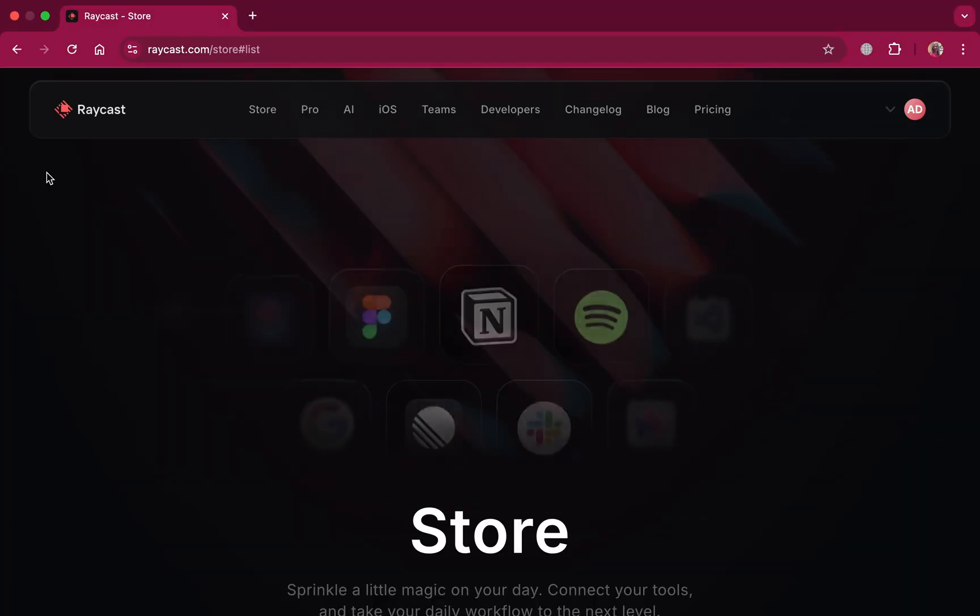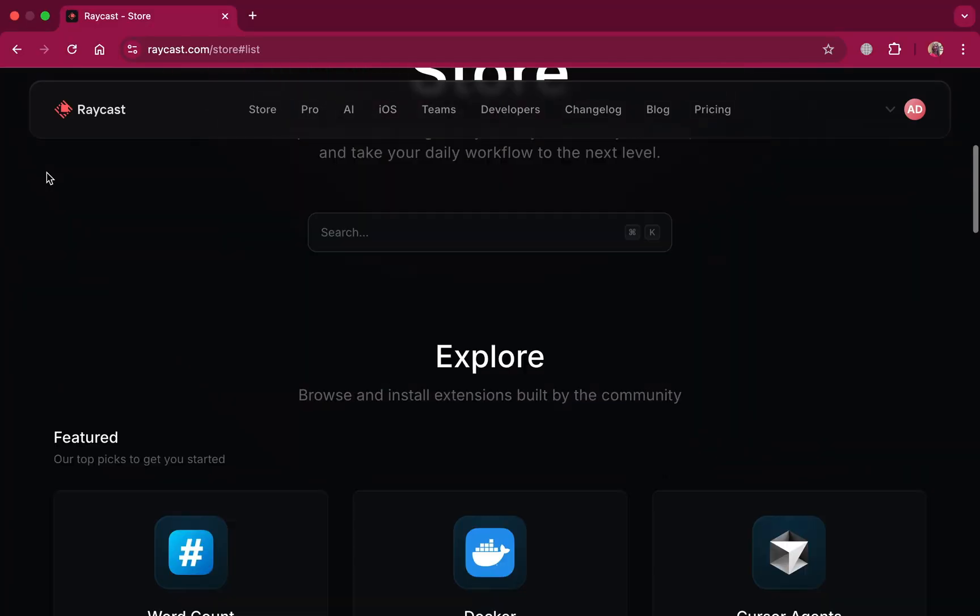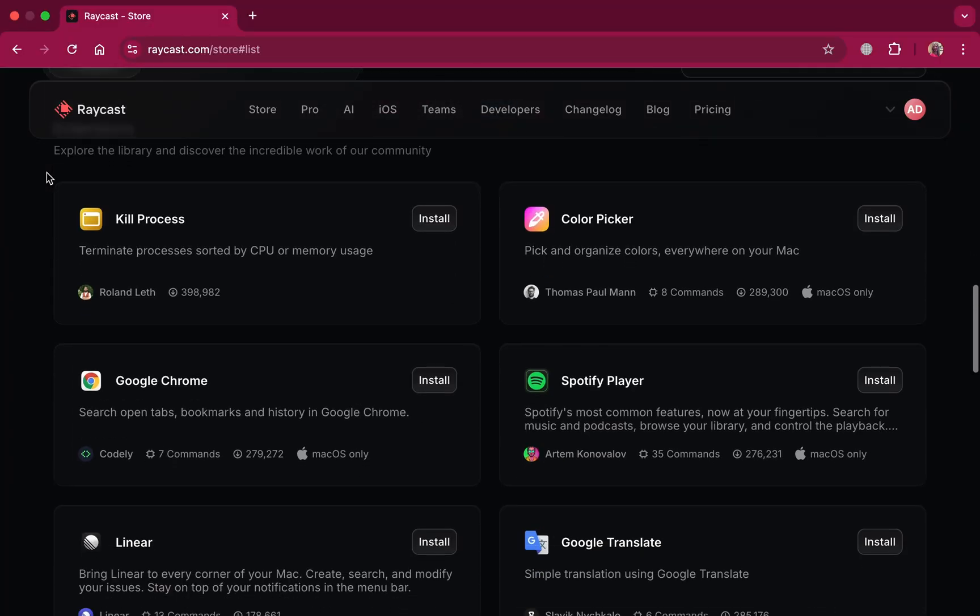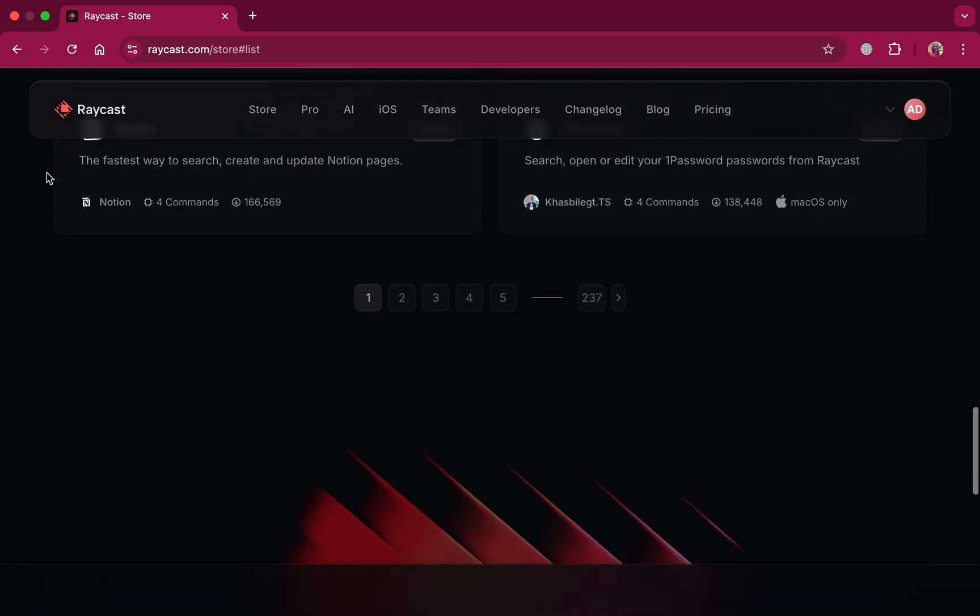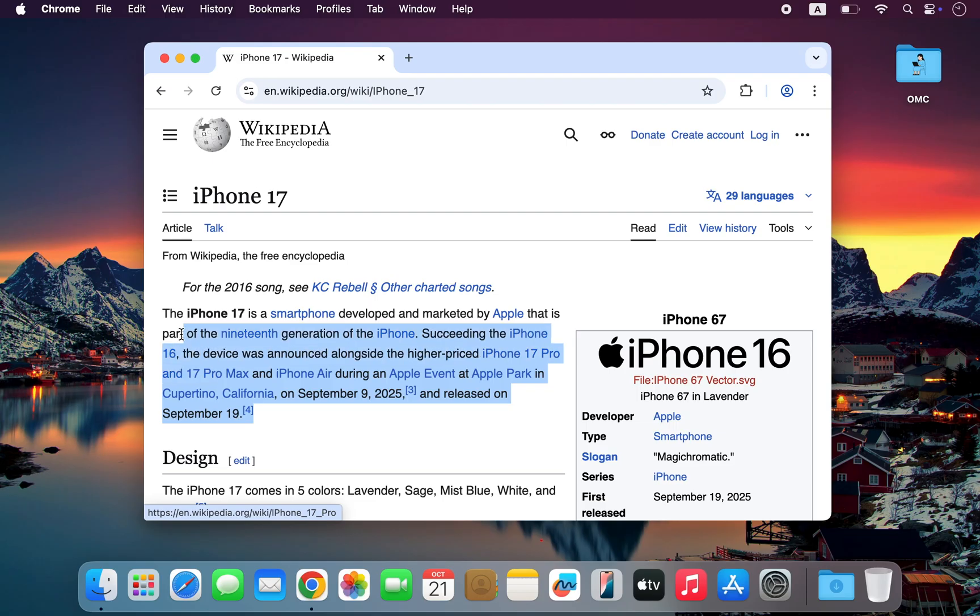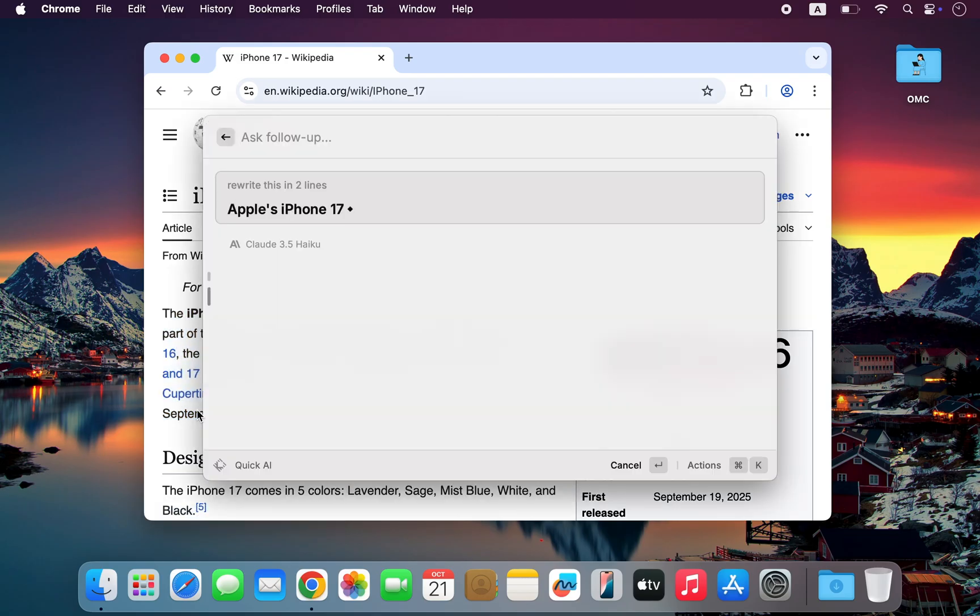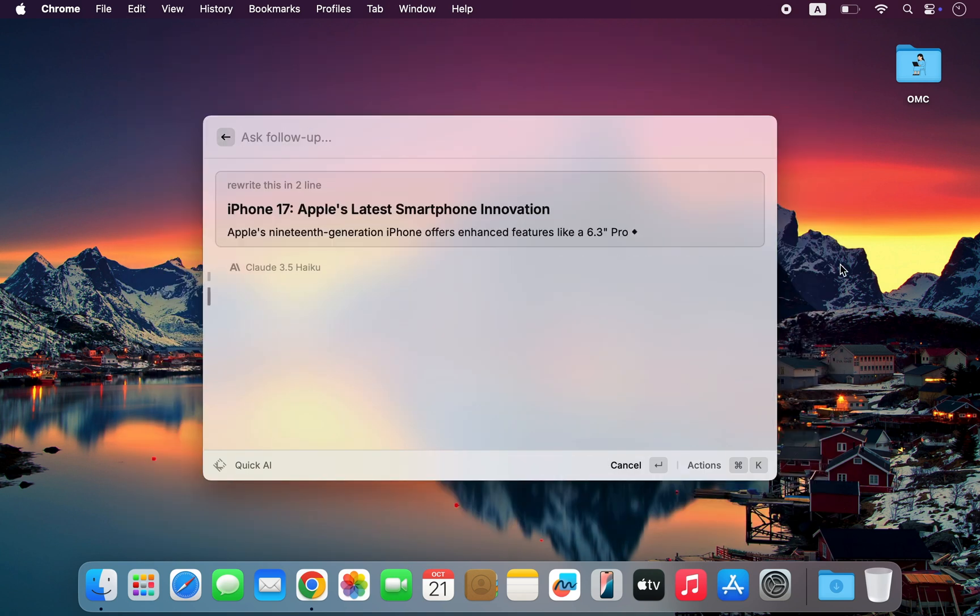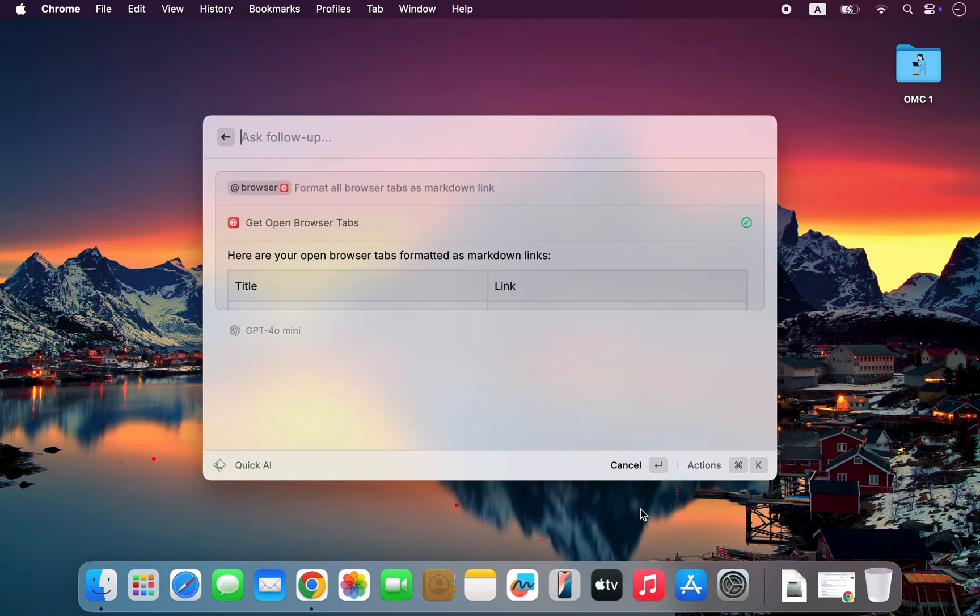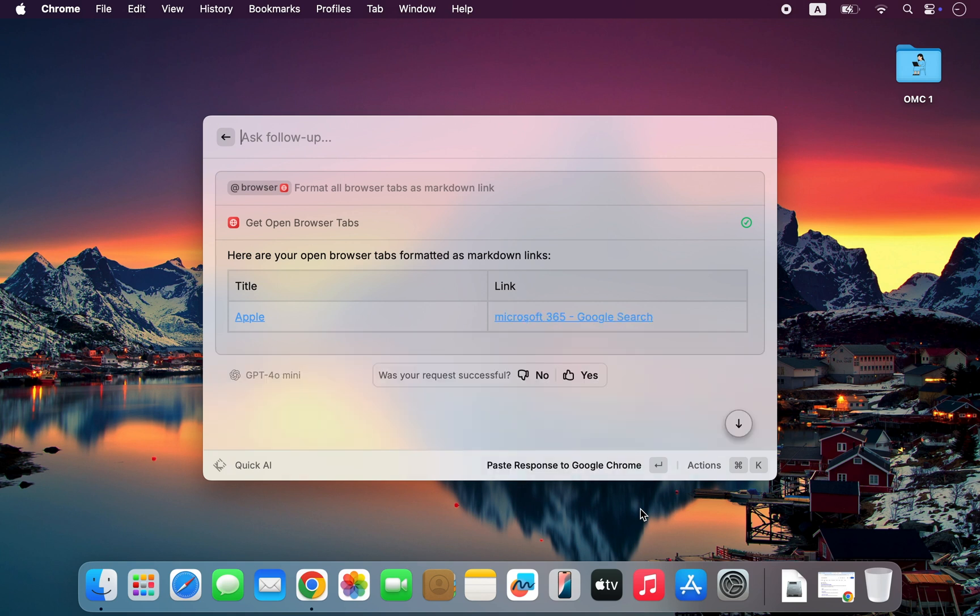And that's just the beginning. Raycast comes with a built-in extension store packed with hundreds of add-ons, from AI tools to productivity plugins. That means you can search YouTube videos, summarize text, rewrite paragraphs, and perform countless other tasks, all from within Raycast, without ever opening your browser.